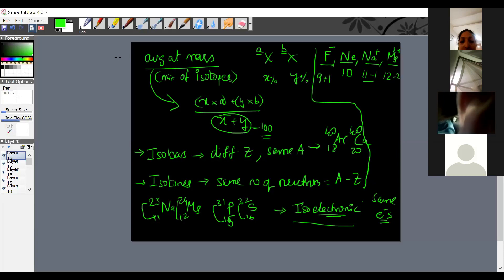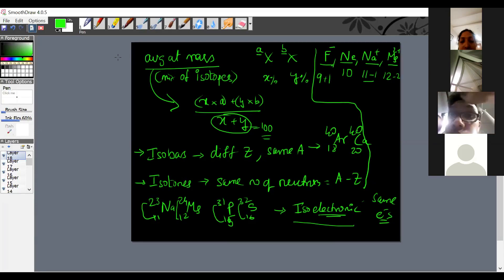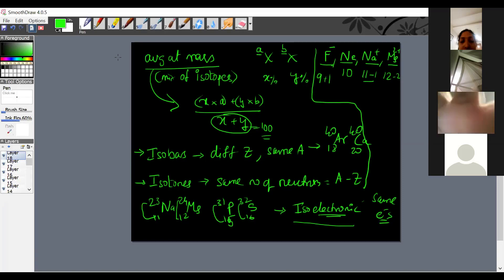In exams, questions appear like: which of the following four species is isoelectronic, or which is not isoelectronic? The practical significance of isoelectronic species will be clear in periodic table, where for isoelectronic species, the atomic radius changes in a particular way.